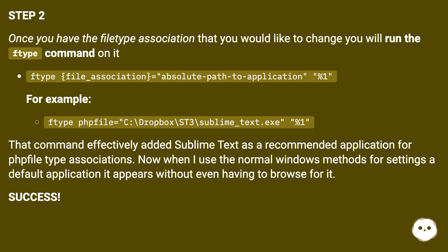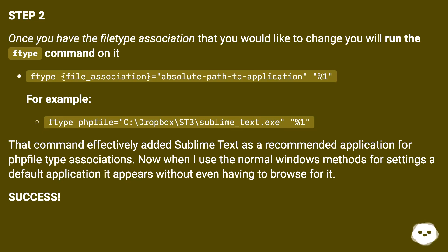That command effectively added Sublime Text as a recommended application for phpfile type associations. Now when I use the normal Windows methods for setting a default application it appears without even having to browse for it. Success!